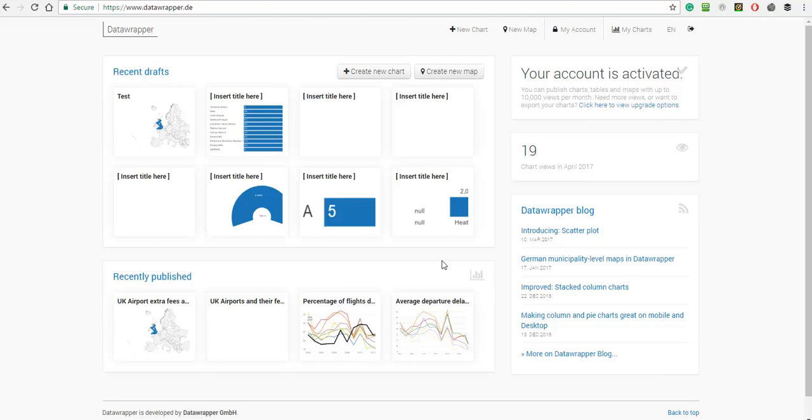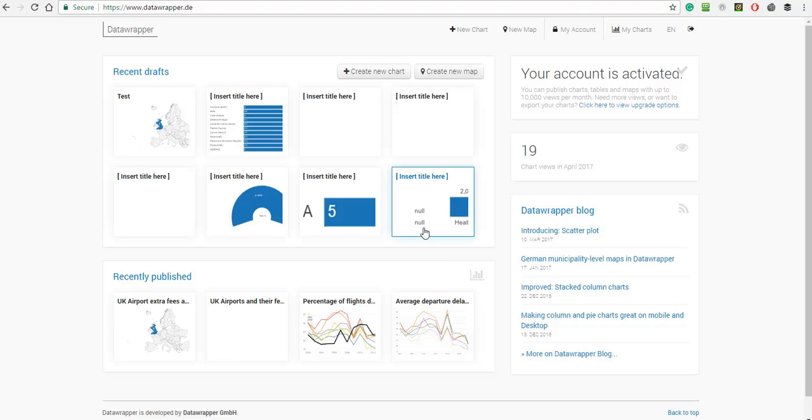In this video, I'm going to show you how to make a simple map using a spreadsheet and DataWrapper. With the map, there'll be a pop-up box which will tell you information about the location. The locations in this case are airports, and it's the charges that the airport may charge a passenger.